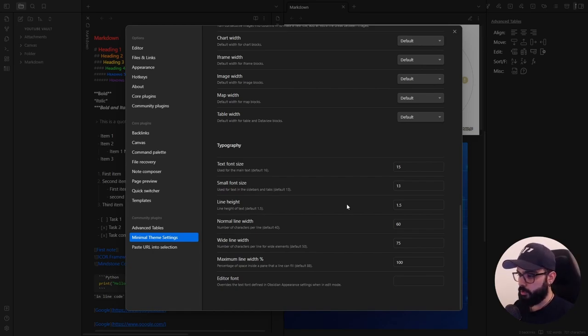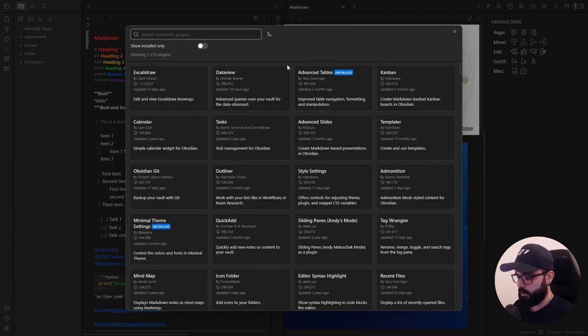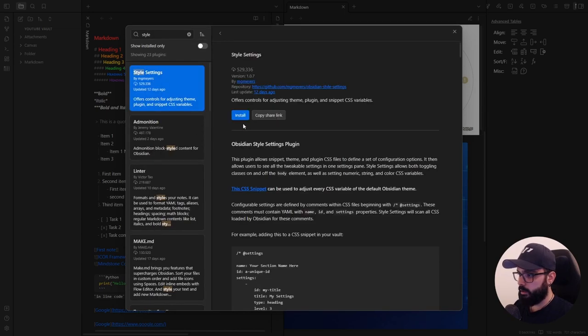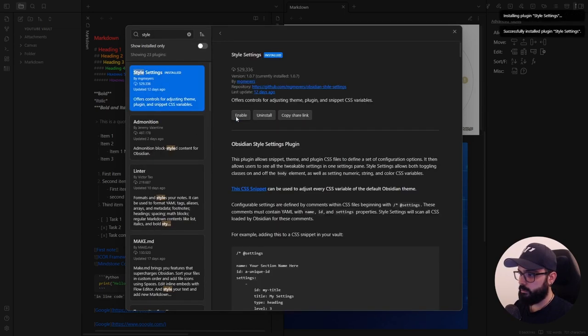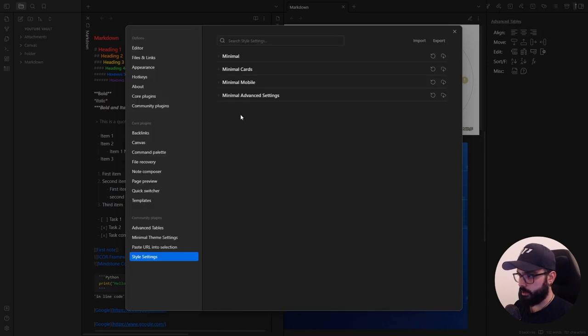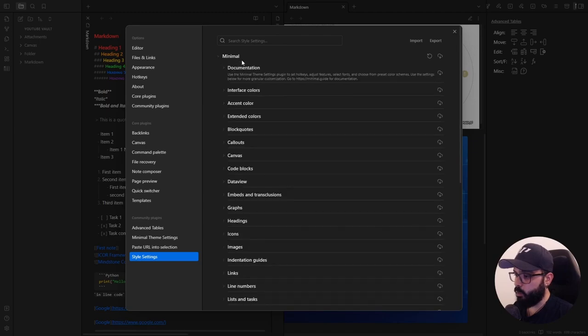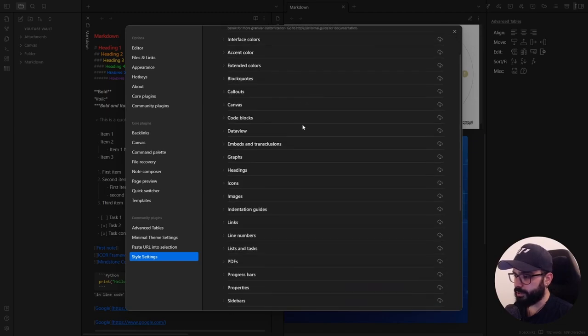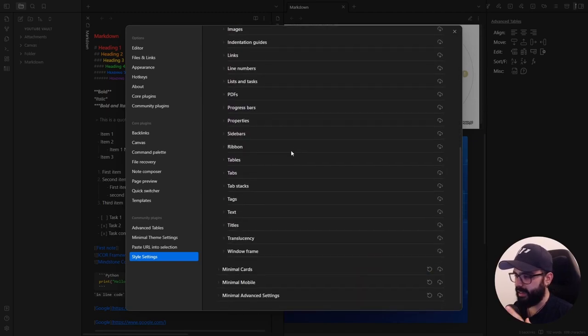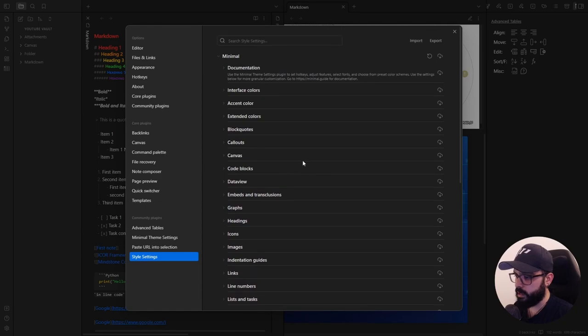Now let's move on to our next plugin, style settings. So go to community plugin, browse, style settings, install, enable, and let's go to the option. This plugin provides an intuitive settings panel where you can configure so many Obsidian options without diving into complex configuration files.